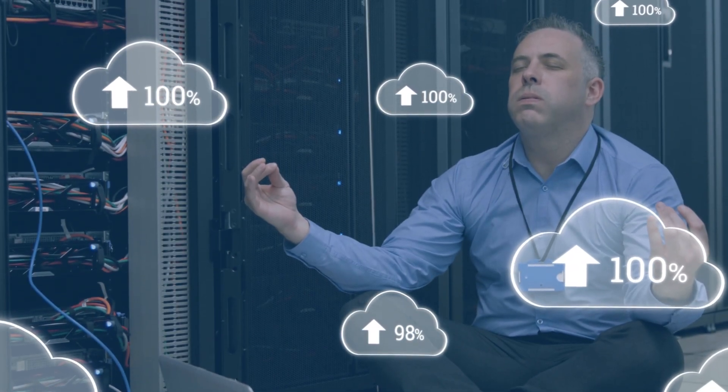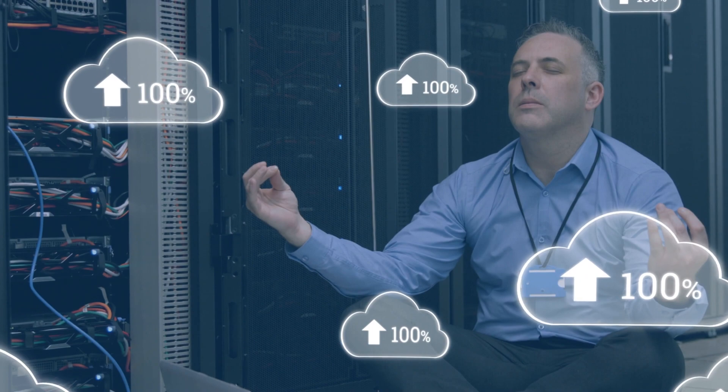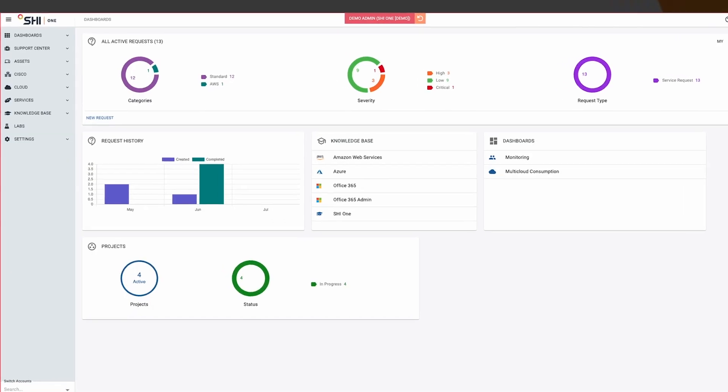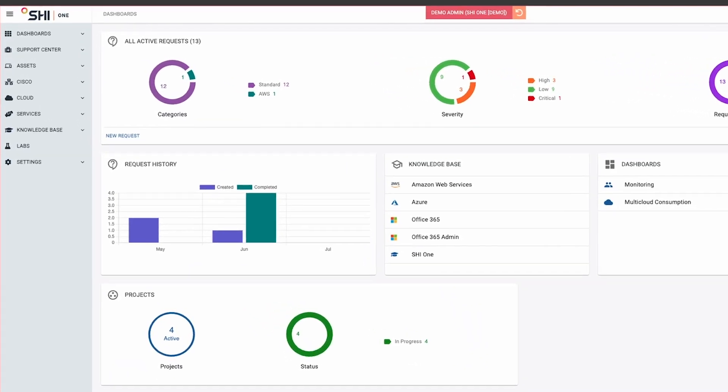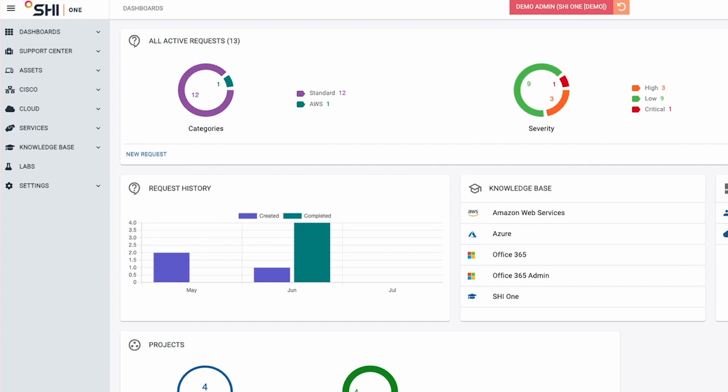In today's fast-paced world, managing your IT assets can be a challenge. But with our innovative Cisco IT management tool, we have the solution you have been waiting for.